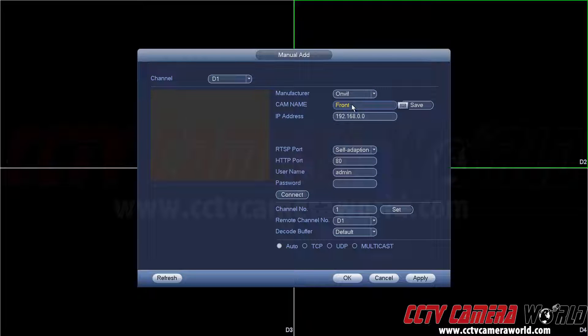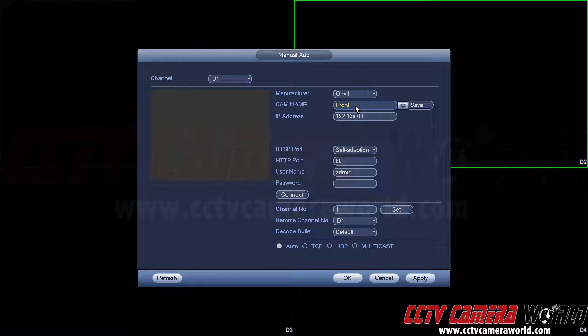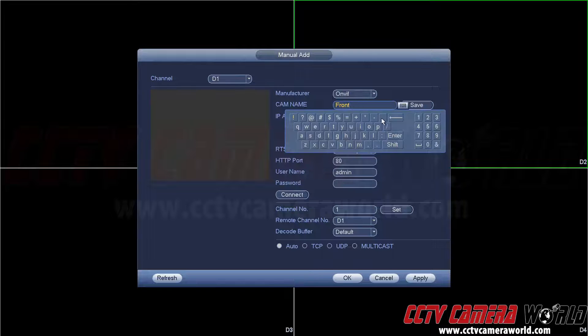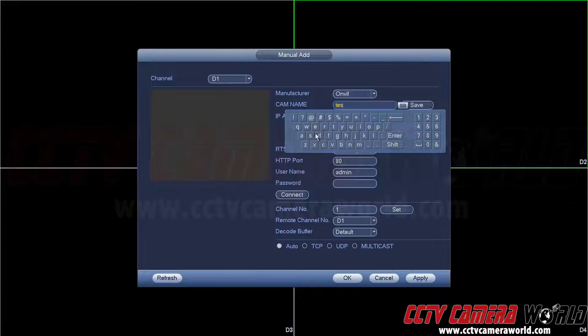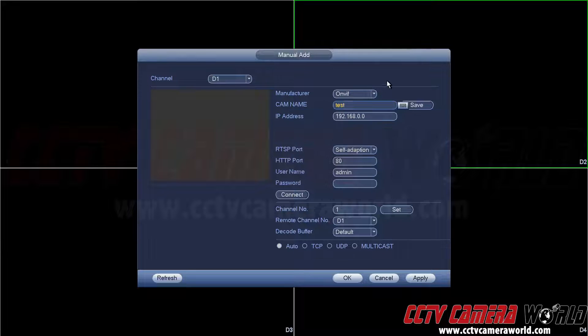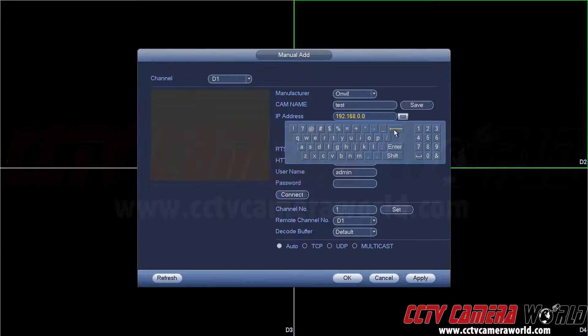You can name the camera. Some cameras will allow you to name them when you add them, and some won't. So in this case I'll name it test. Let's see if it shows up. It all is variable on the on-view implementation on the camera itself and how it talks to this NVR.